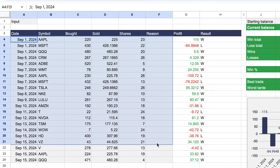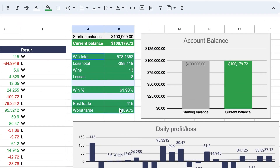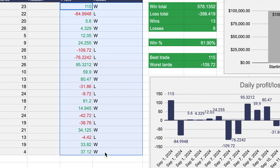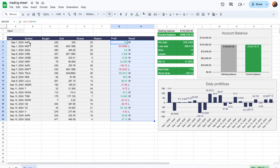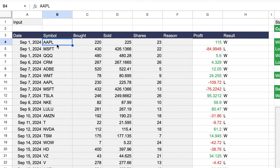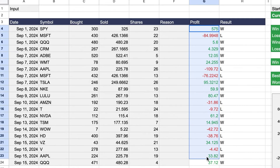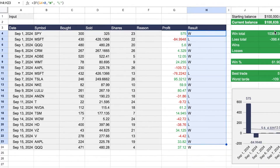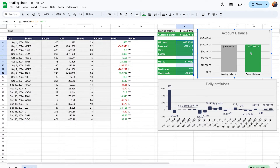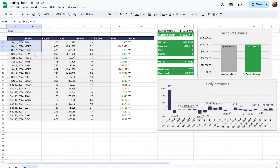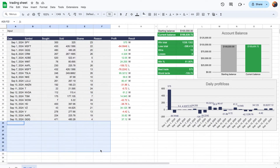We have all of these different inputs that you can change based on your own trading information. All of the information shown in green, as well as these columns, are populated for you along with the charts. For example, let's say we want to modify an investment made on September 1st — we'll change it to SPY, bought at 300, sold at 325. The profit numbers automatically update along with the result and all the charts.